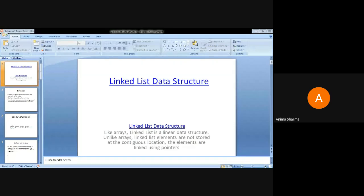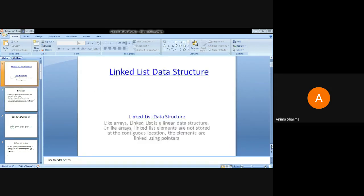Good morning everybody. I am Anima Sharma and I'll be taking your Big Data Analytics lab. I'll be explaining experiment number one, part two: the linked list representation of data structures in Java. To understand the basic linked list we have to go through certain things. We have already understood what arrays are and learned that in earlier classes.